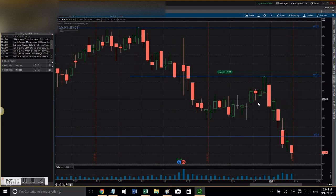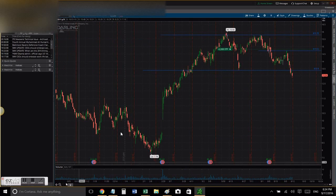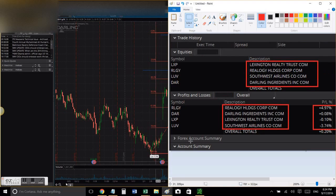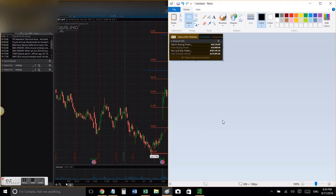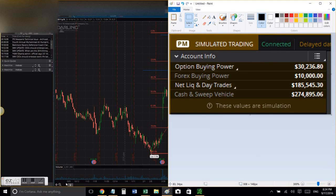I'll move my stop loss as it goes down while allowing the stock to breathe. Many people don't understand this — they put their stop loss very close to the entry price. I understand you want to minimize losses, but you also have to allow the stock to breathe.